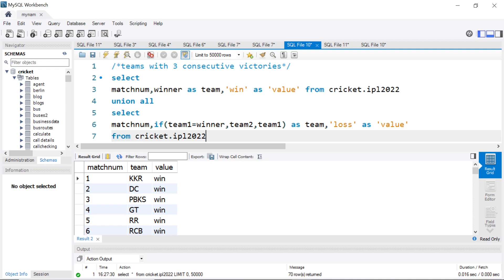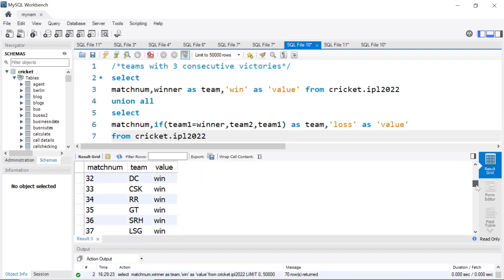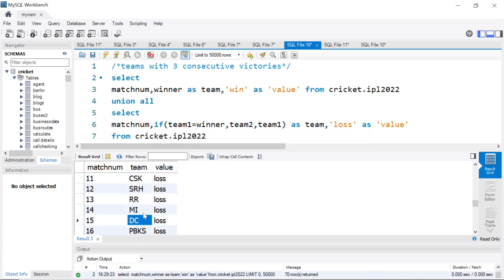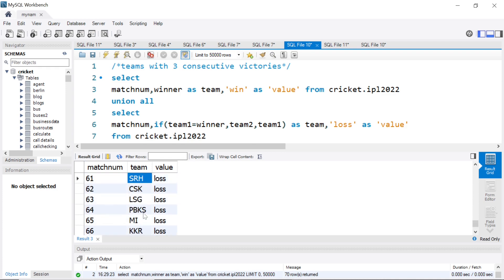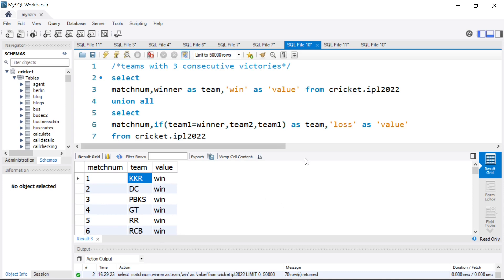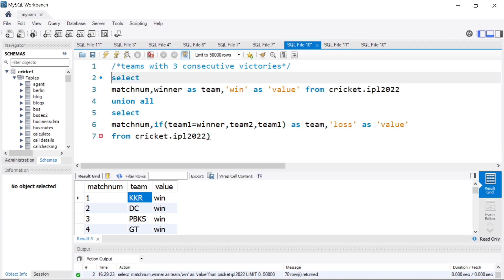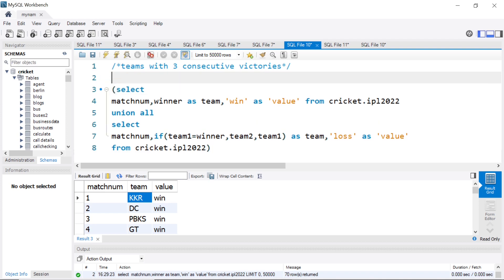When we run this, we get for the first 70 matches the name of the winning team, and from the losers query the first match loser is CSK. We get the same thing for all 70 matches — so 70 winners and 70 losers names. Now it becomes interesting. Let's put this into a WITH clause — basically a temporary query.